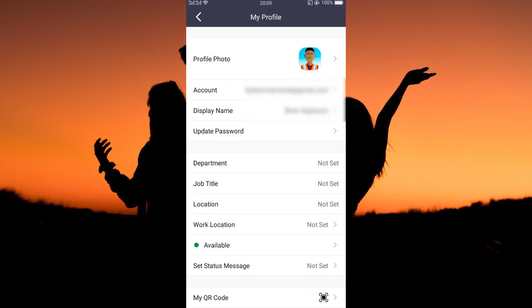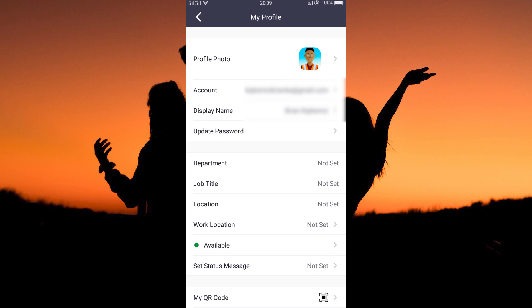And that is how to change name on Zoom app. Thank you for watching. If this video was helpful, please leave a like and subscribe to my channel for more videos like this and click on that notification bell to never miss an update.